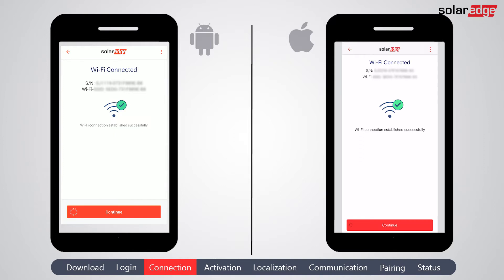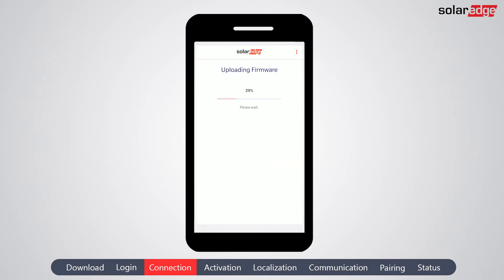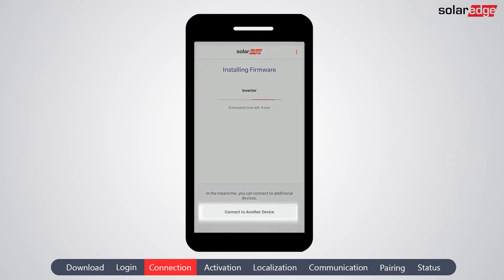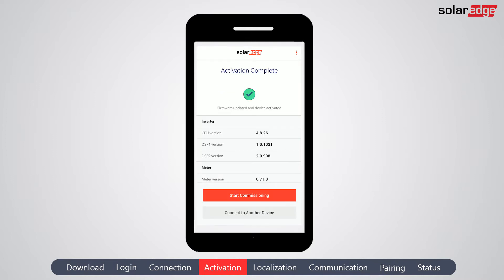Once Wi-Fi is connected, tap 'Continue' to begin the inverter firmware upgrade. The firmware file is uploaded and installed on the inverter. Installing the firmware may take a few minutes. During that time, you can connect to another device. Once the firmware installation is completed, the inverter enters the activation process.